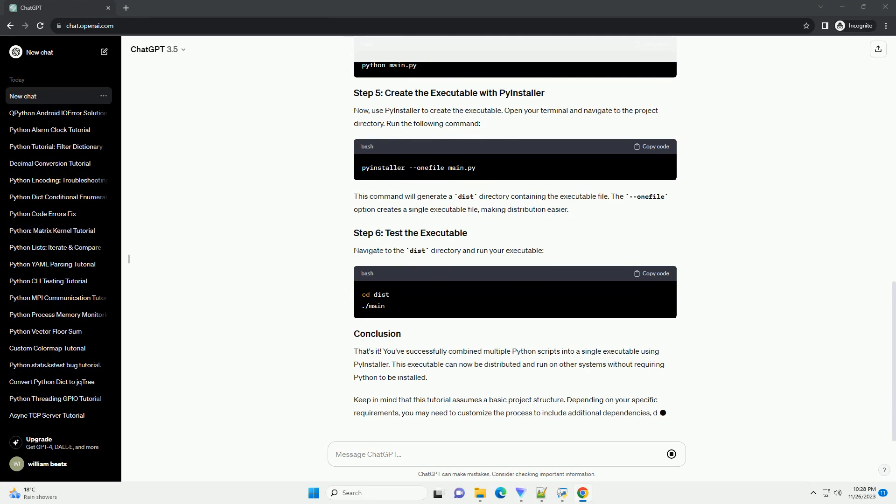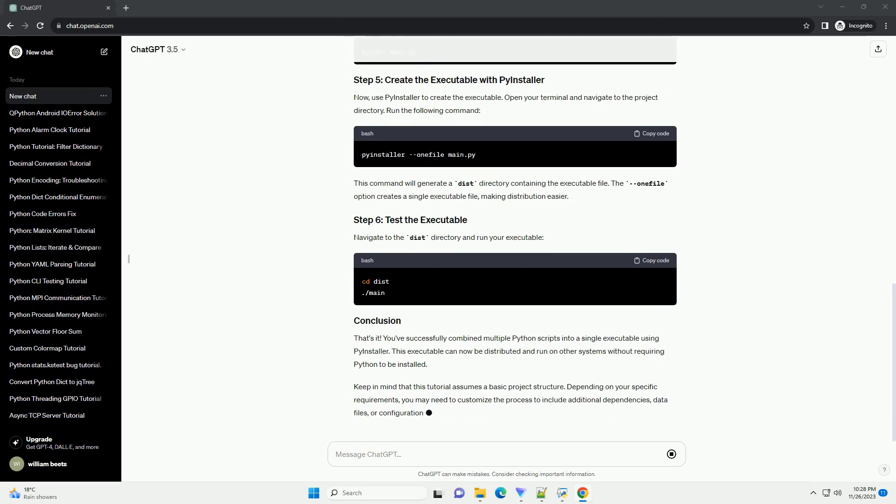This script will import and execute the other scripts. Save this script with a meaningful name, such as main.py.